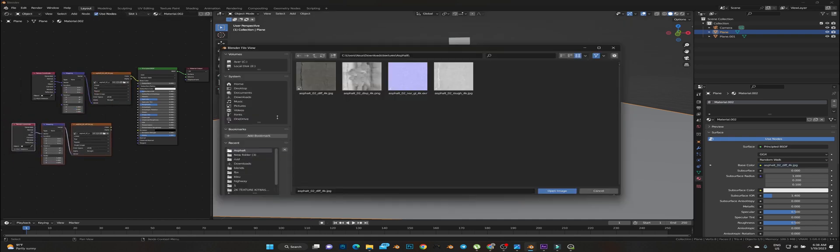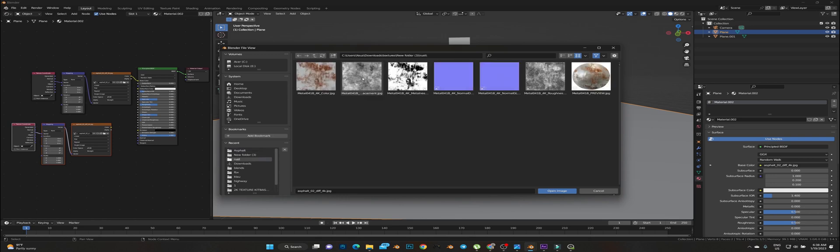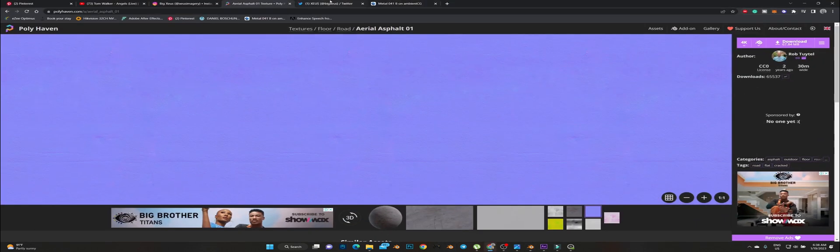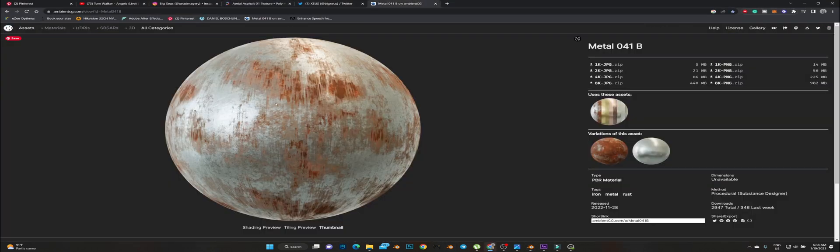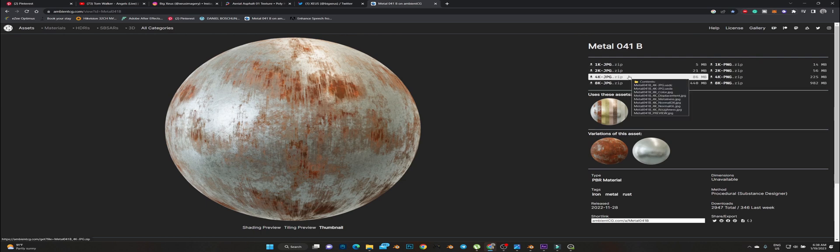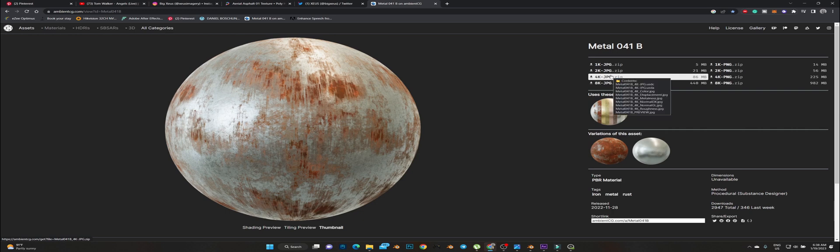Let's go back to Blender and add an image texture. Add the diffuse and duplicate this. Then look for the roughness. Yeah, I use the roughness of the metallic, the metal that got rust on it. I got this from Ambient CG.